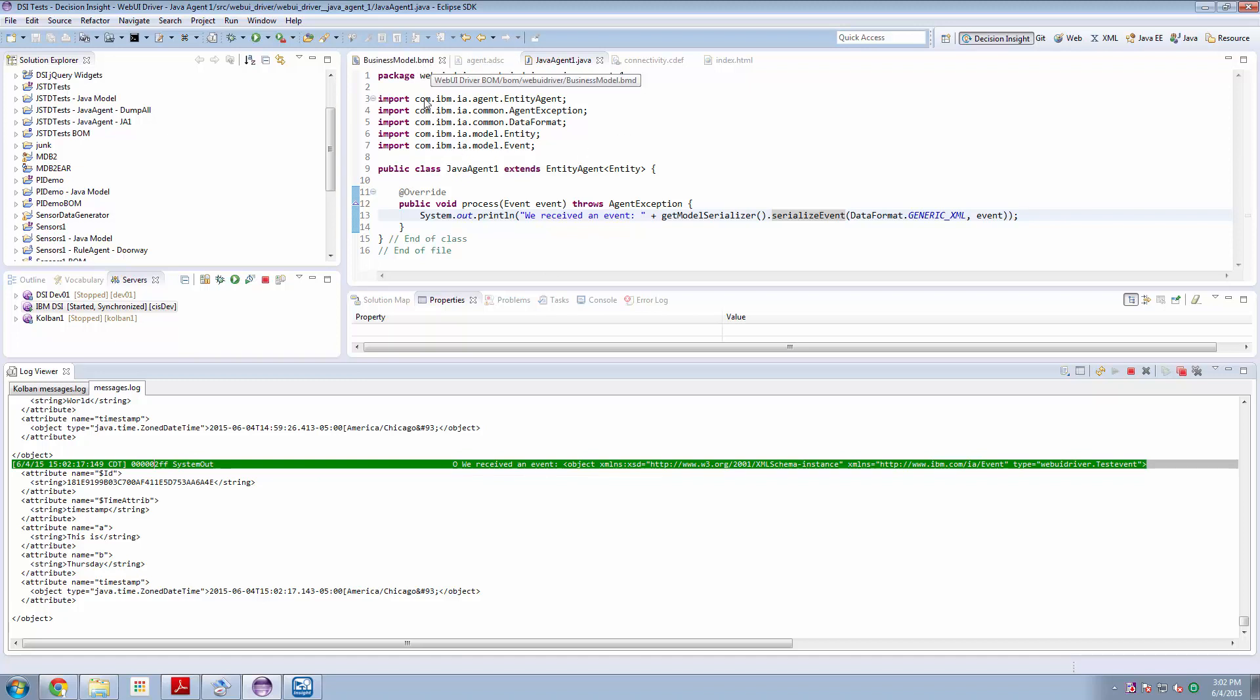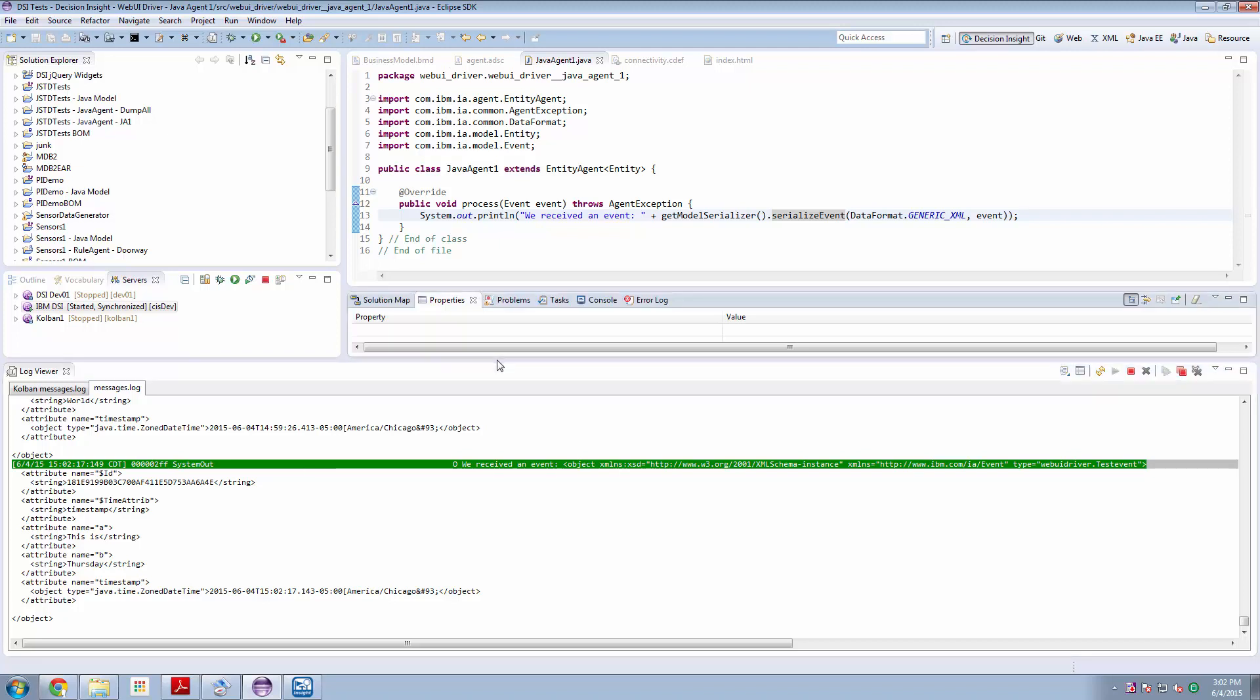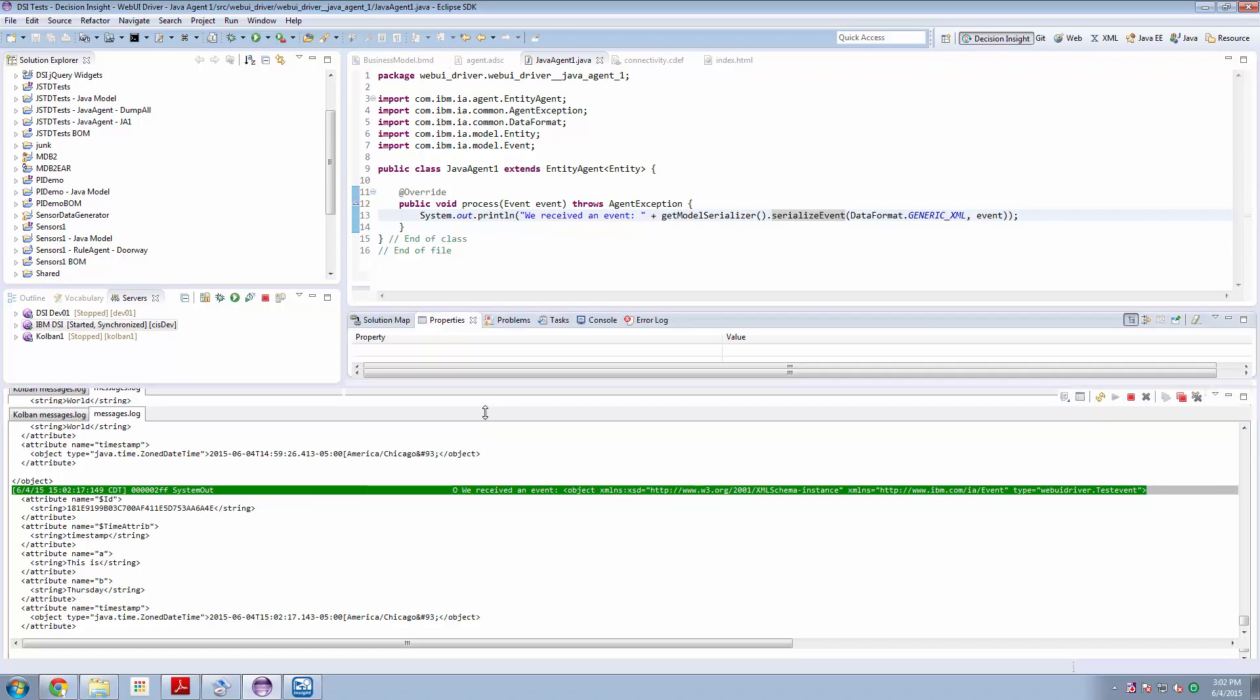So nothing particularly magical in our DSI solution. All the work for making this happen happens in our web page design. So let's go have a look at this.